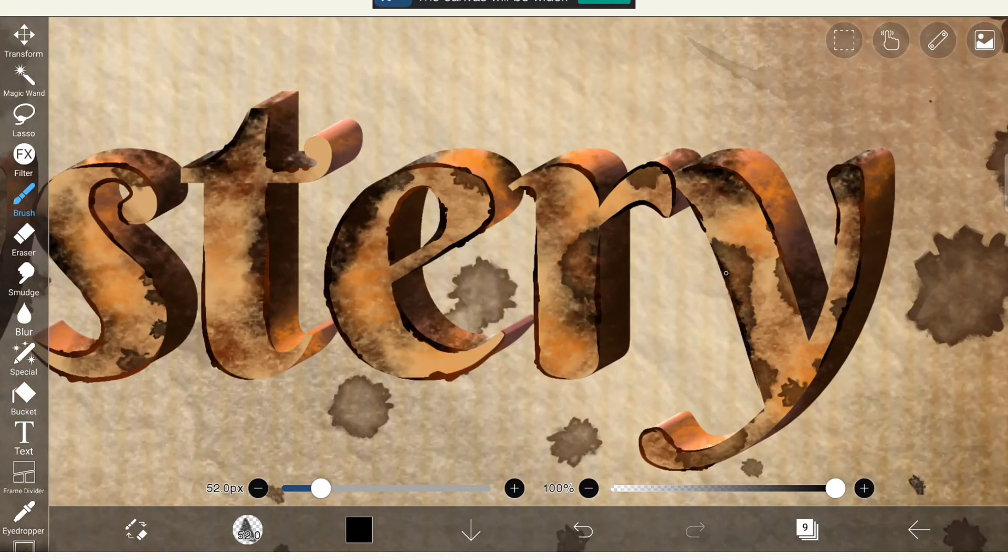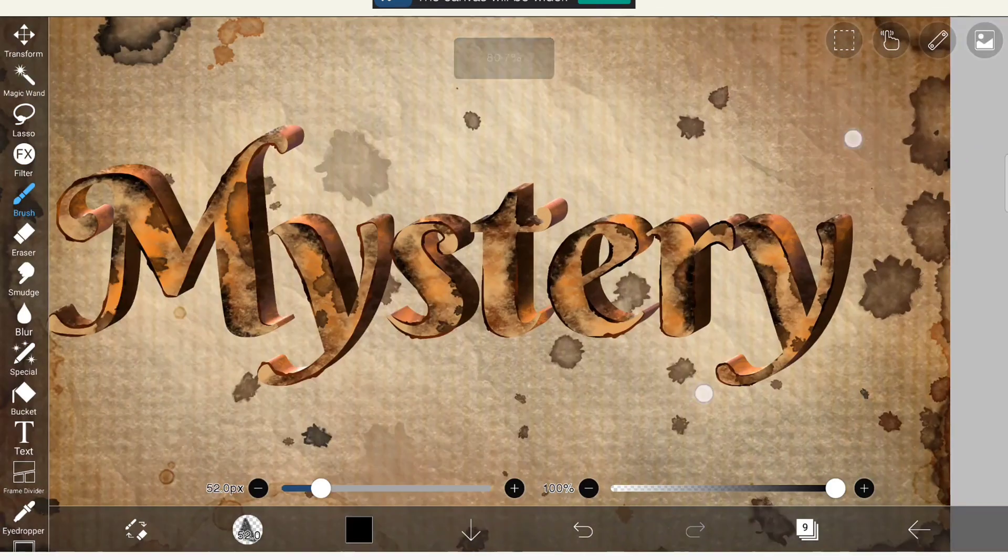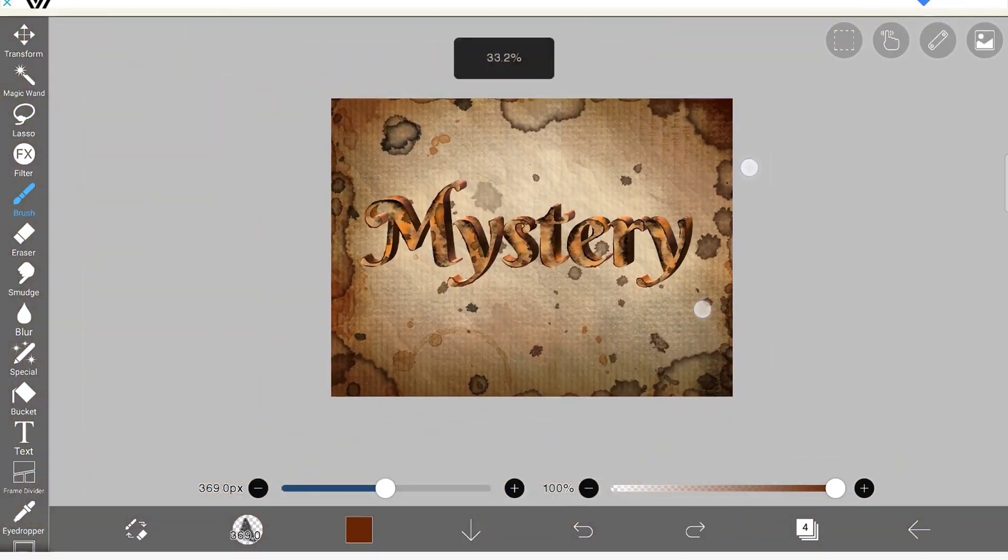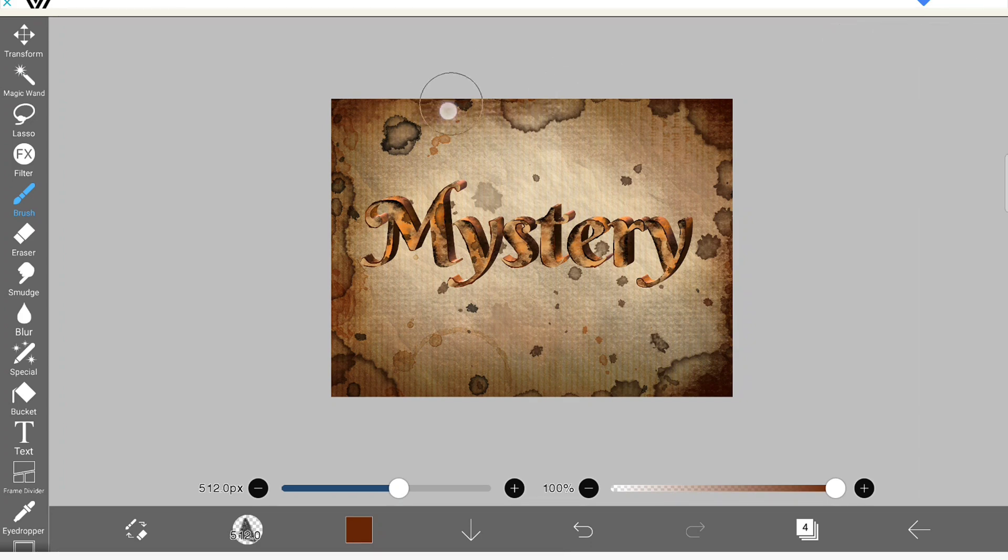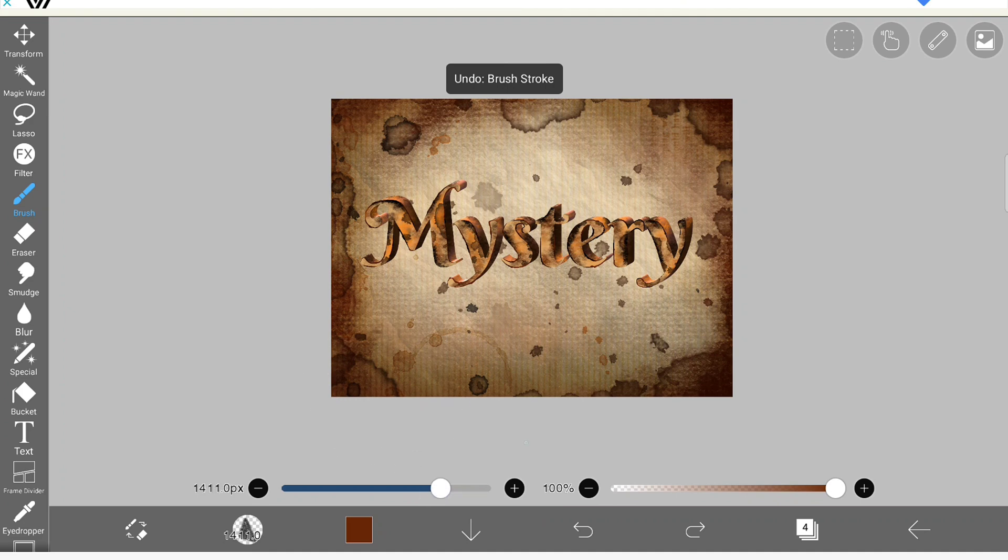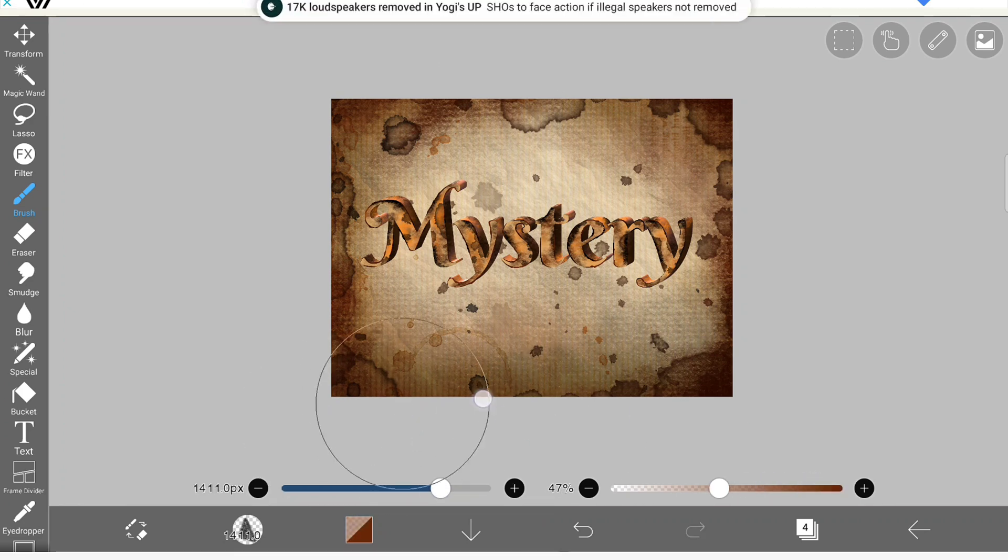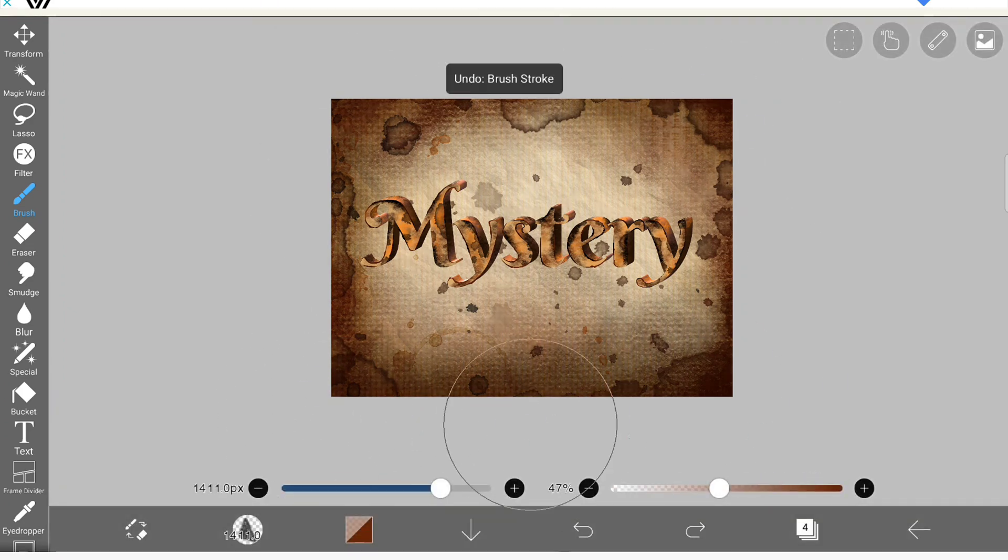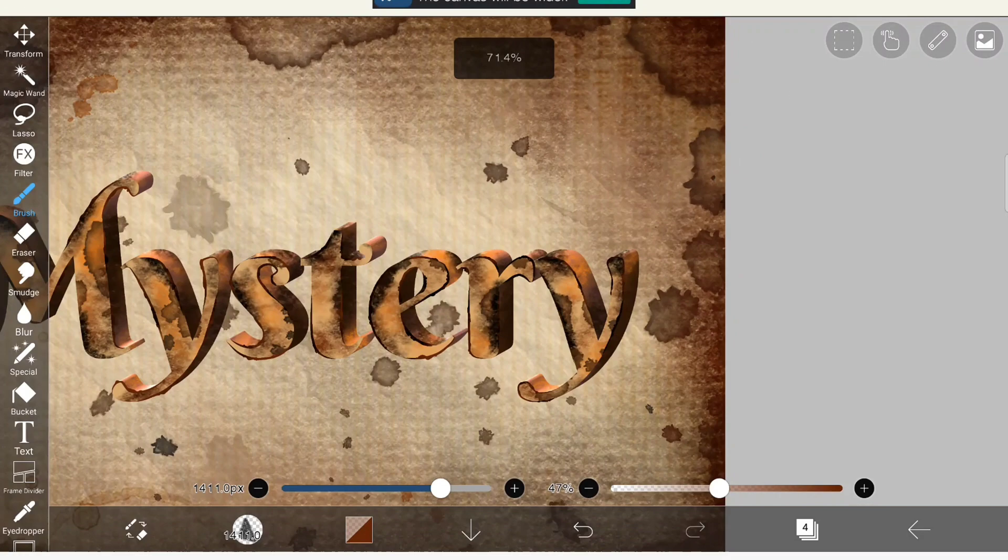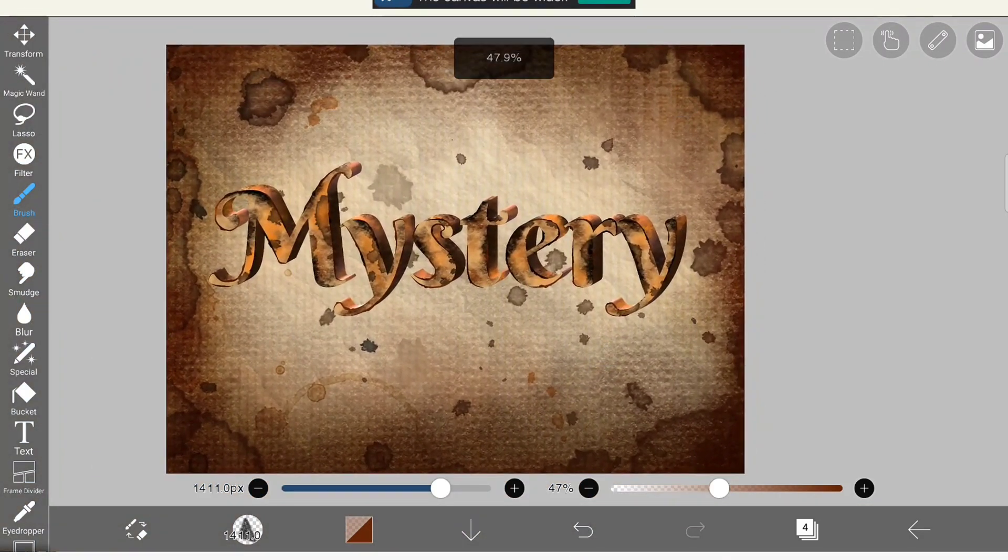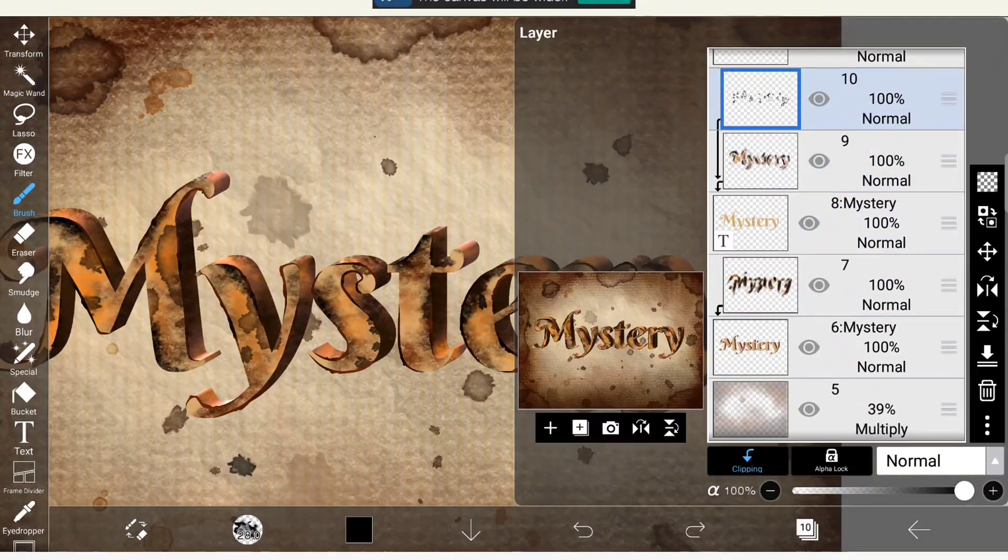See, you can see that it looked like a real burnt paper, you know, the mystery text, the black color. So it really helped me to create that effect of like a burnt paper. Okay, once I'm done with that.